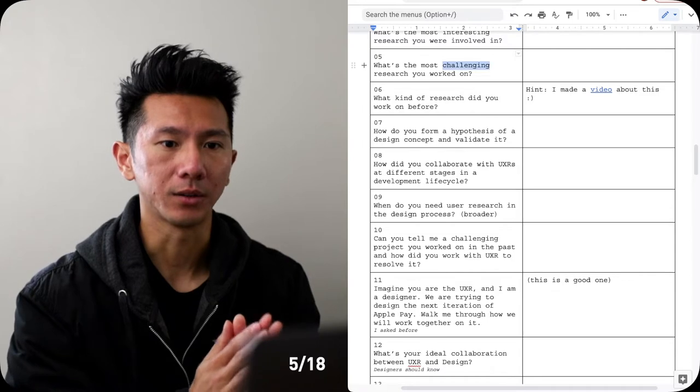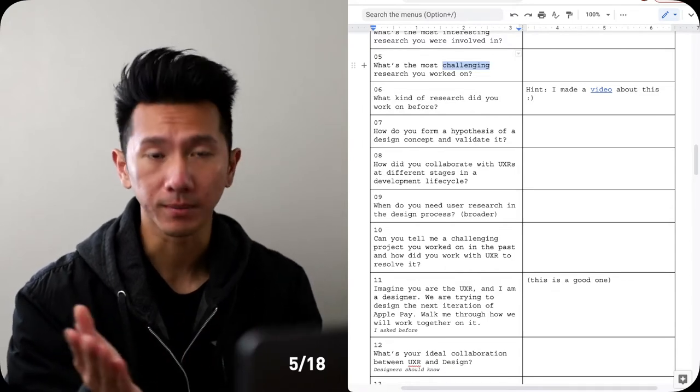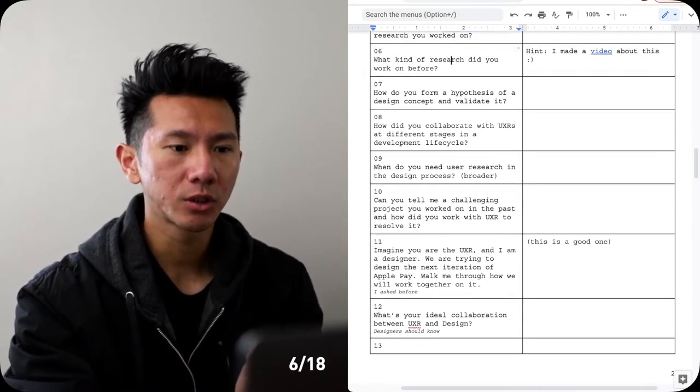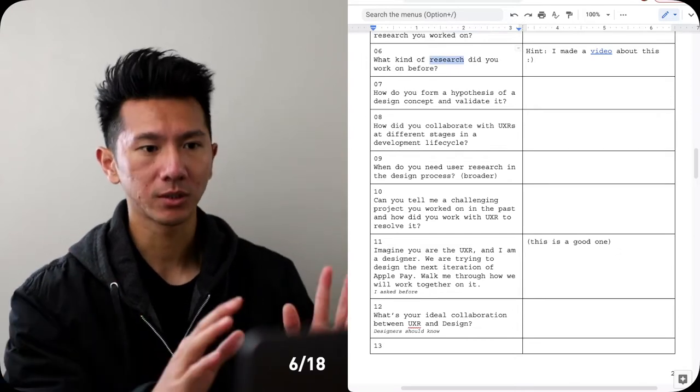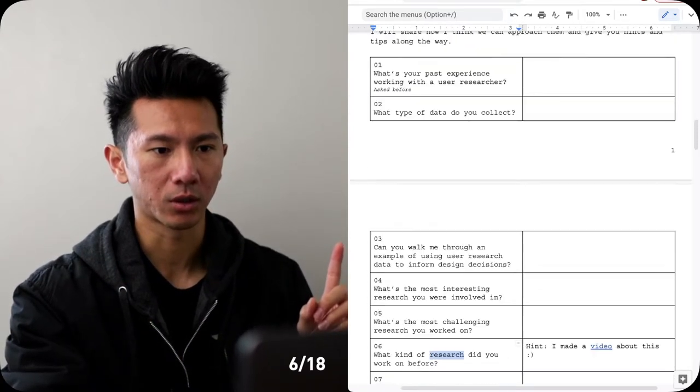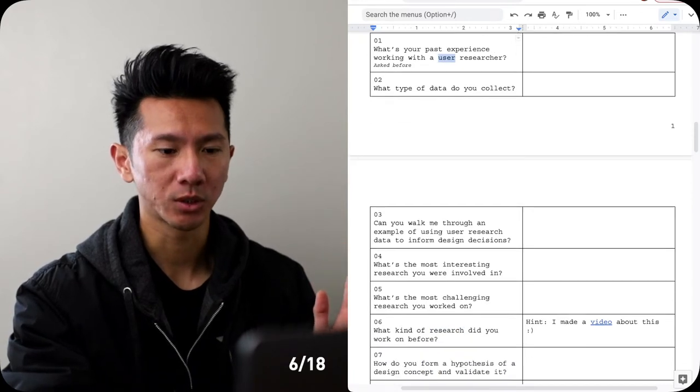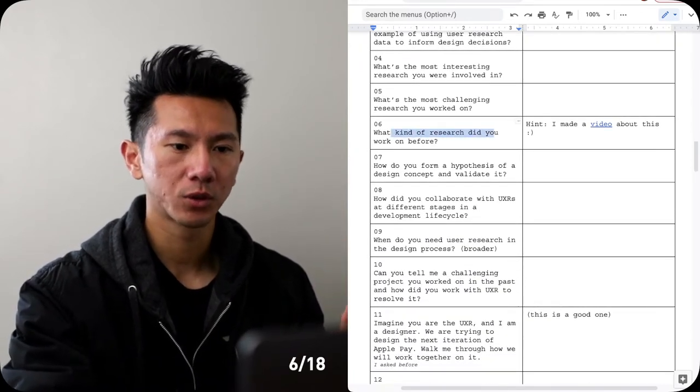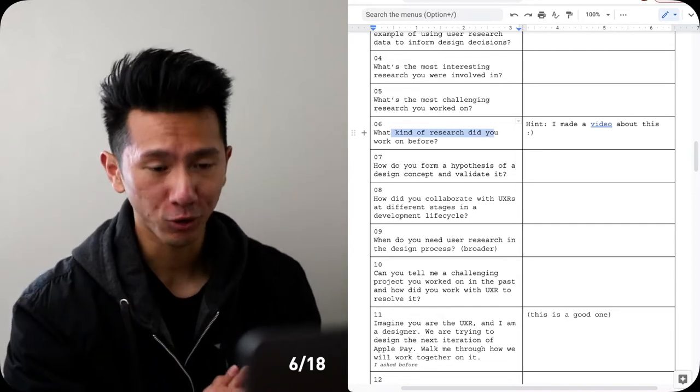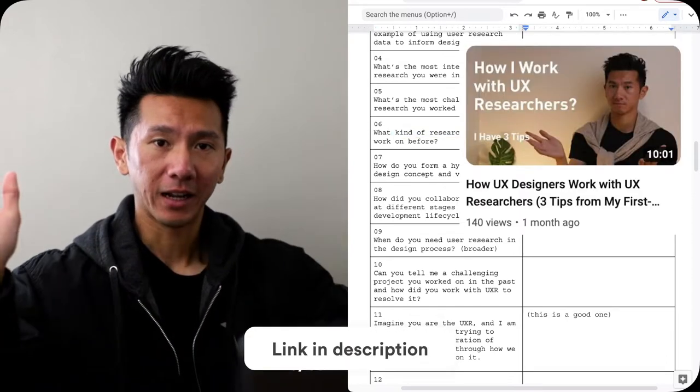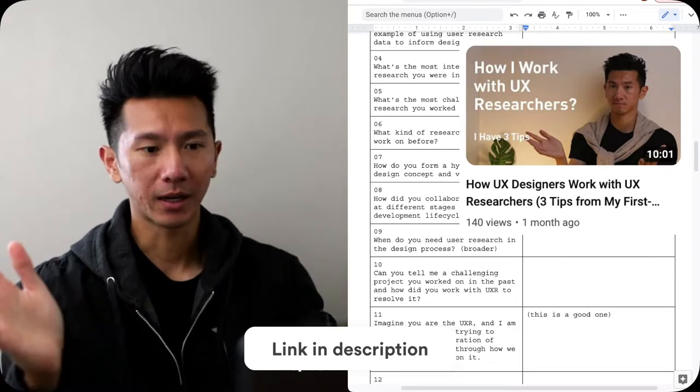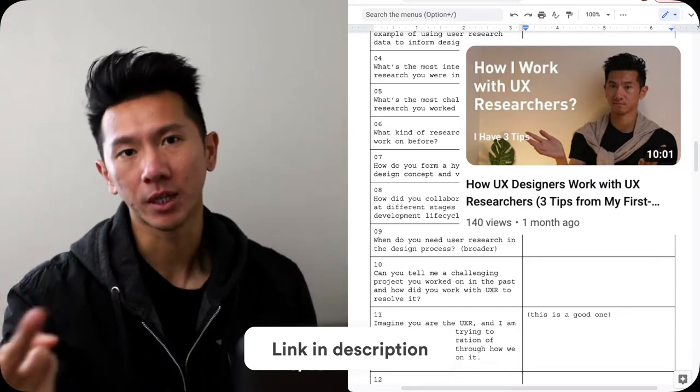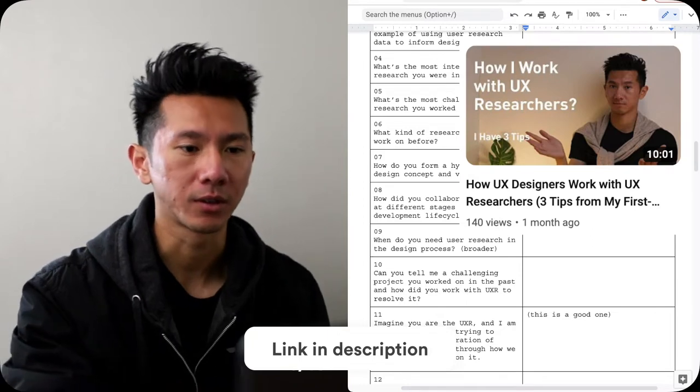Okay, number six: what kind of research did you work on before? So this is similar to the first question about your past experience with a researcher. What kind of research have you done before? You should know there are two types - I'm not going to spoil it too much. I've made a video about it, link in the corner and description down below. I've talked about two types of research. They're actually just two types of research - it could branch out even further, but high level those are the two types you can further break down into subcategories.